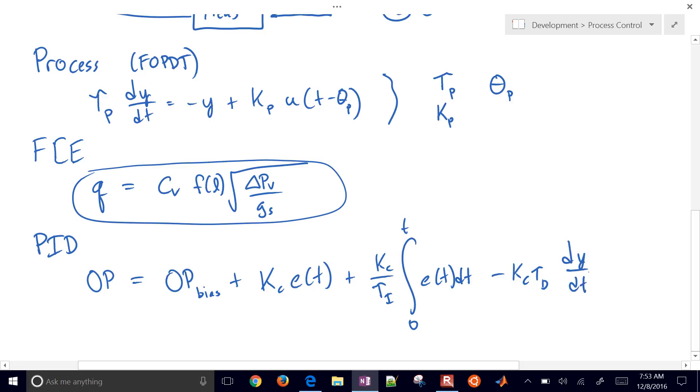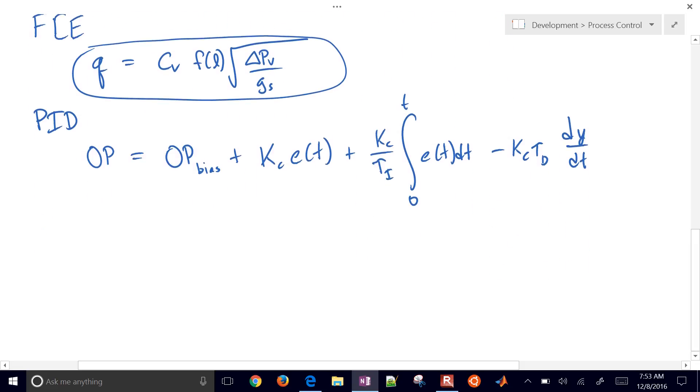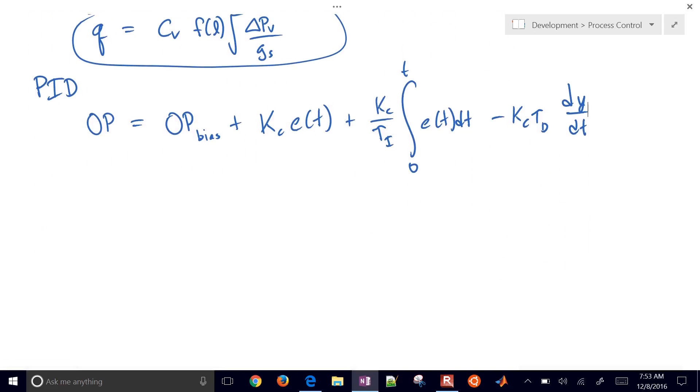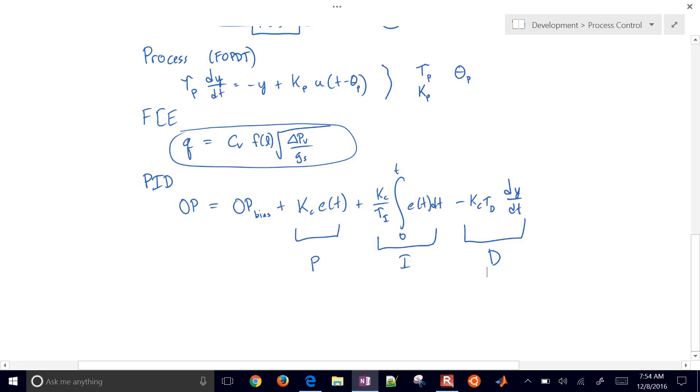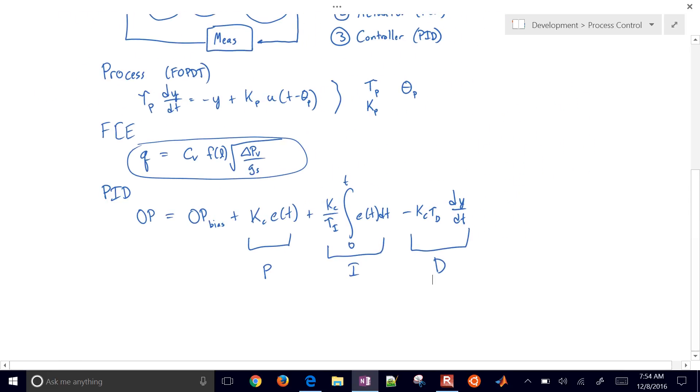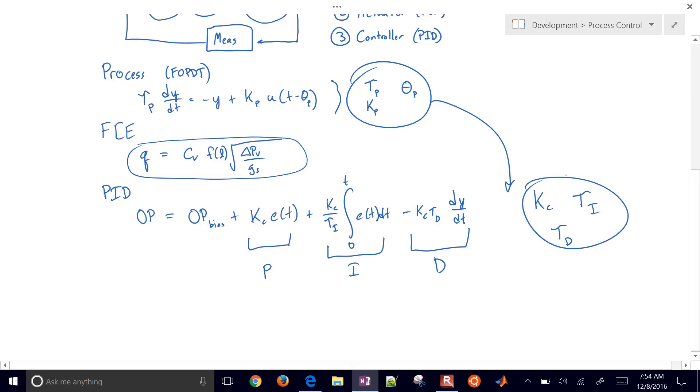So we're going to have these four terms here. This is going to be our proportional, this is our integral, and this is our derivative term. So we'll teach you how to take a process model, such as these parameters, and then come up with the tuning parameters for a controller, K_c, tau_i, and tau_d.